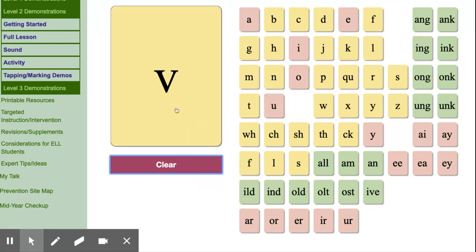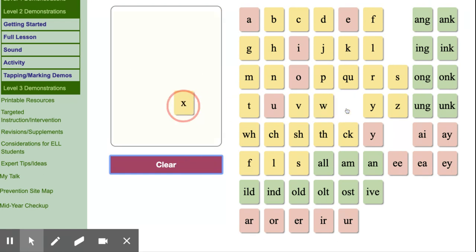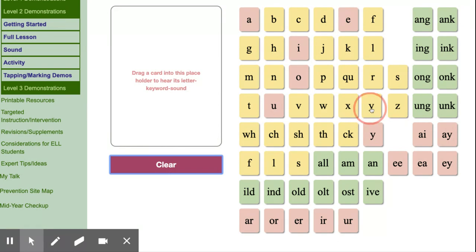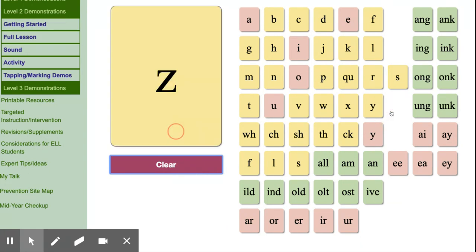V, van, v. W, wind, w. X, fox, x. Y, yellow, y. Z, zebra, z.